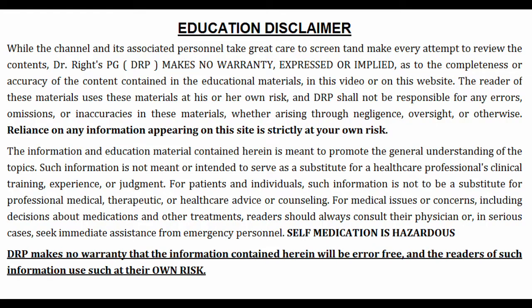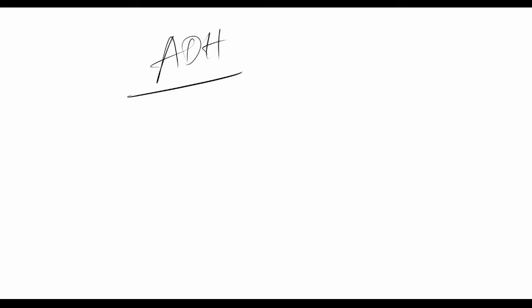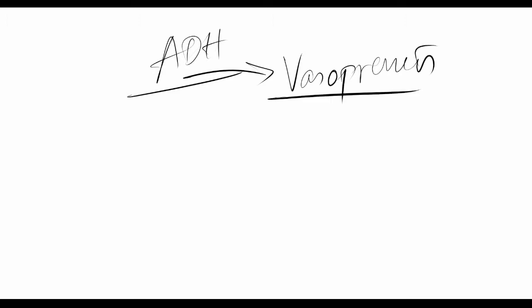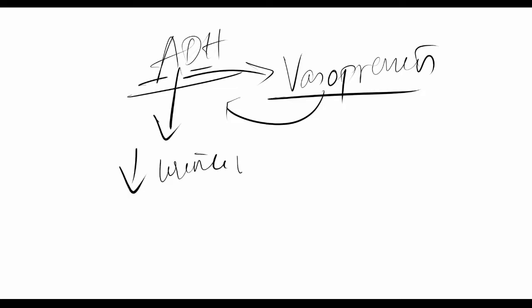This is the final chapter of renal pharmacology. We're looking at ADH, anti-diuretic hormone, also called vasopressin. Vasopressin aims at anti-diuresis—it reduces urine output.